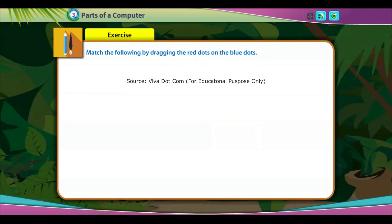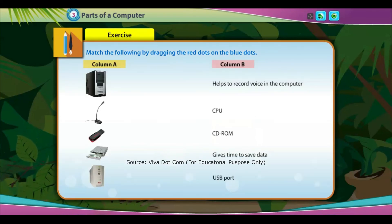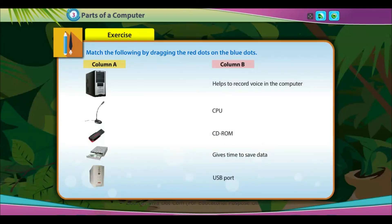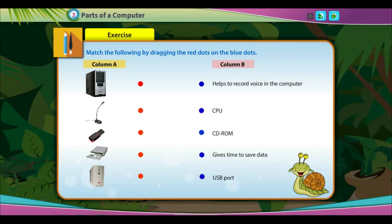Match the following by dragging the red dots on the blue dots.